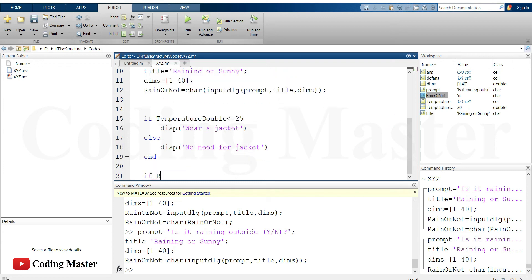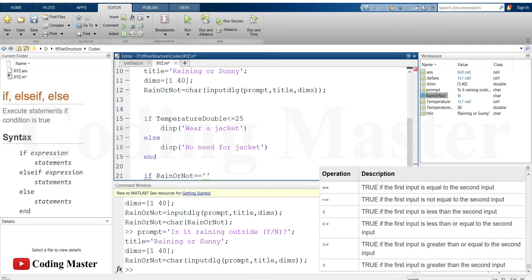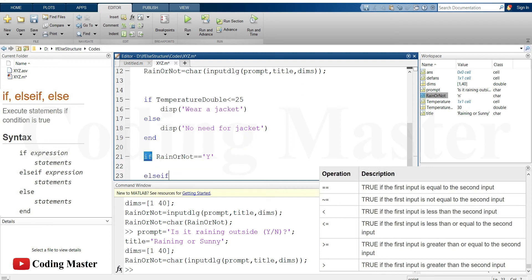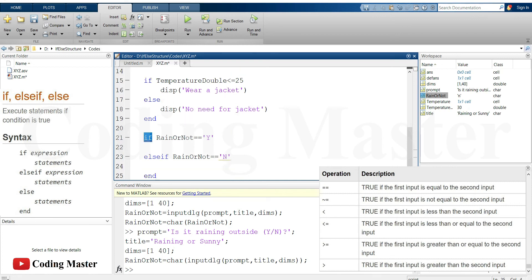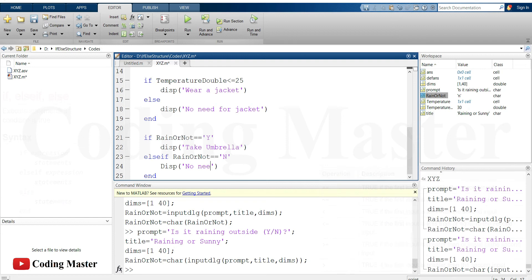Let's put some conditions on this input as well — whether it is raining or not. If rain_or_not equals 'Y', display 'take umbrella with you'. Else if it equals 'N', display 'no need for umbrella'.